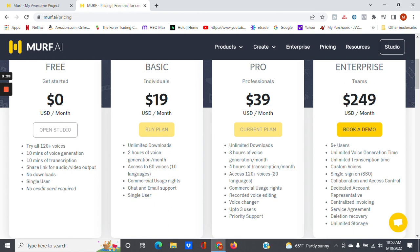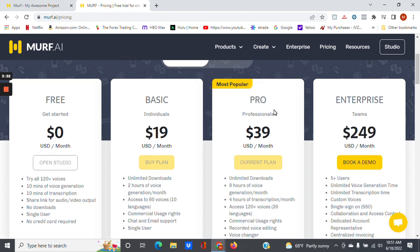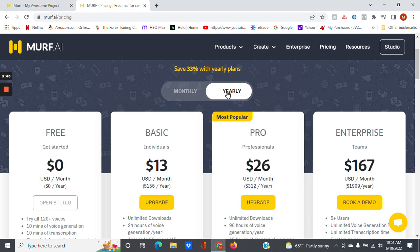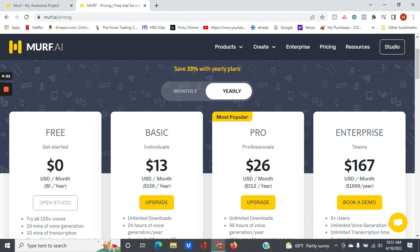These are all just monthly plans. If you want to save a bit more money, you can go to yearly, and you can see quite a bit of savings there if you switch to yearly. But I would say give the monthly plan a try. You can always switch over to yearly if you feel like you're going to be using it.